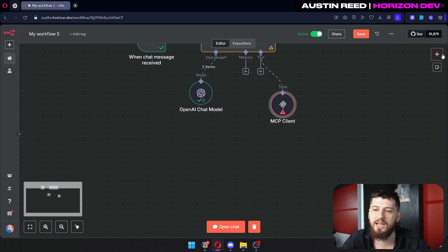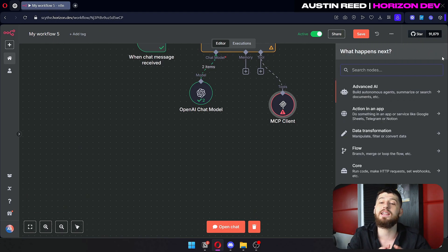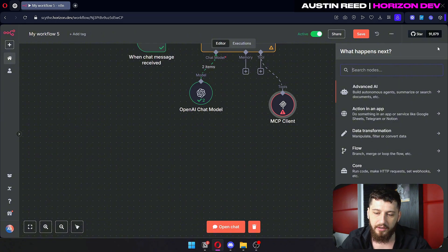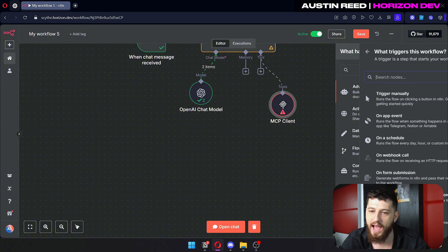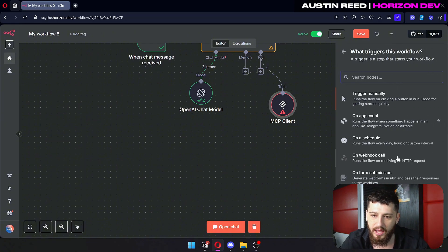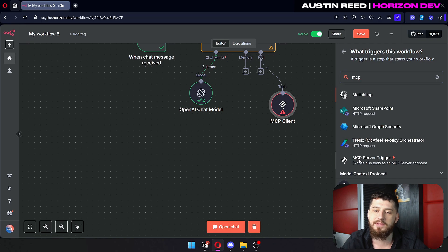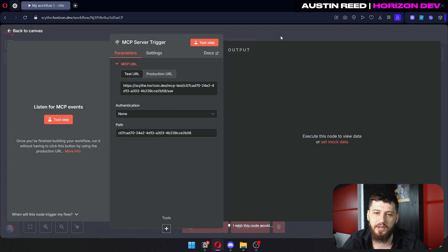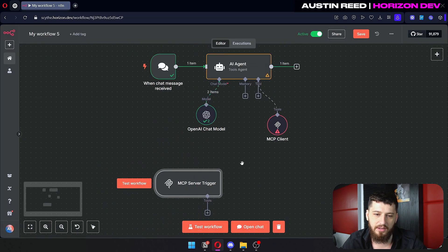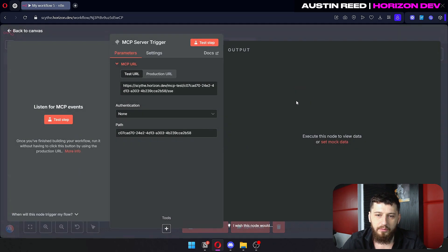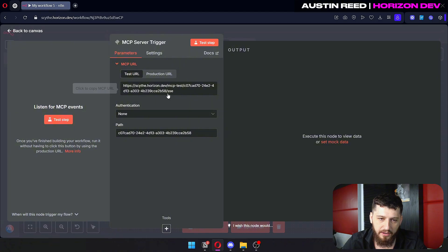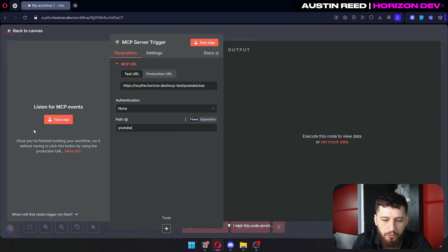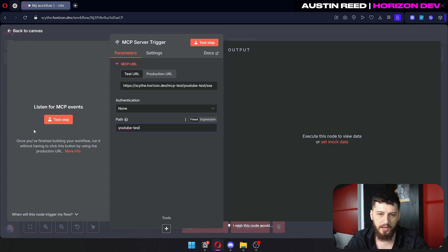So down here we can actually add it in the same workflow. Of course you can do this in a different workflow too. And you trigger it. So click add another trigger and we're going to type in MCP. We're looking for an MCP server trigger. And so that gives us this node down here. Now if we go to configure this, we can set our own URL. So I'm going to call this YouTube test.